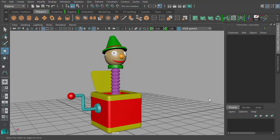Hello, welcome back to our beginners animation course. Here we have our jack-in-the-box model. You should have yours within the scene files that come with this course. In the previous video, we set up all of our pieces so that they're ready for rigging for the animation process.